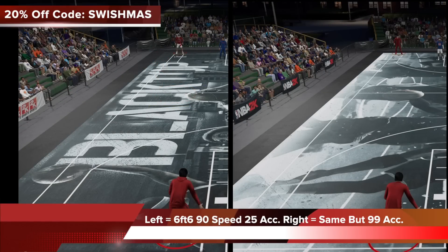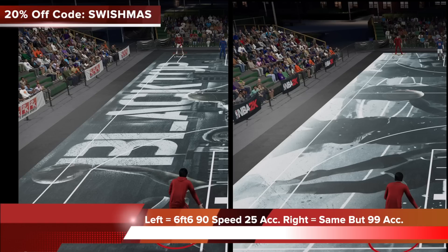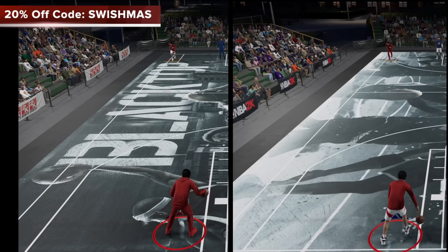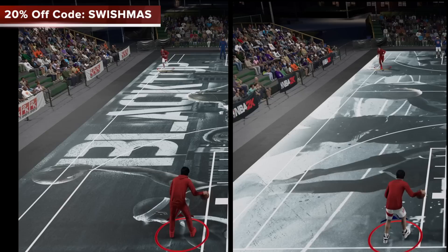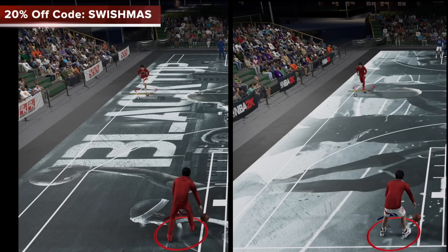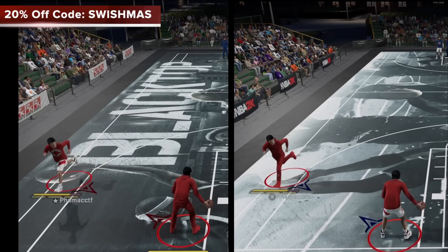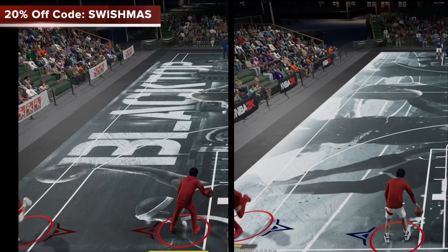But if you assume that also means acceleration has an effect off the ball, that's not the case. Both players in the top corner here are 6'6 with 90 speed. The only difference is the player on the left has 25 acceleration, while the player on the right has 99. Logic would dictate the player on the right should be much faster, but 2K logic says it doesn't make a difference. You can see they get to each spot — the early break, the half court line, and later at the third break point — all at the exact same time. Acceleration has no effect if you're running off the ball, like at all.